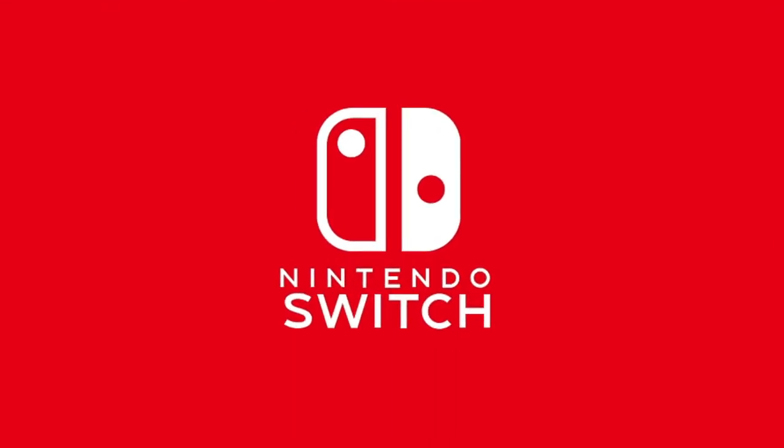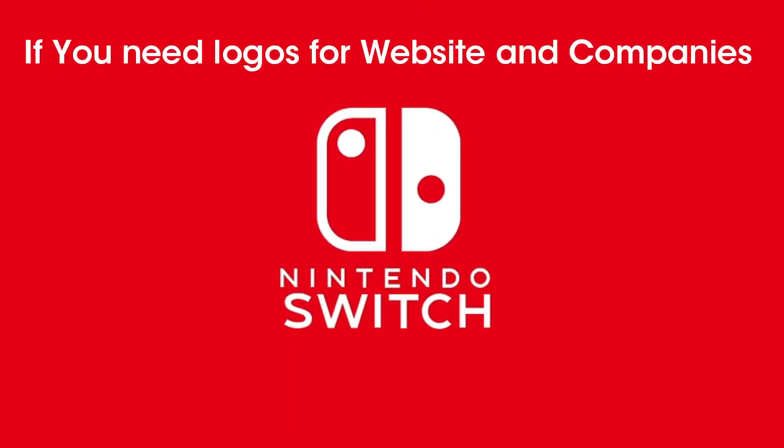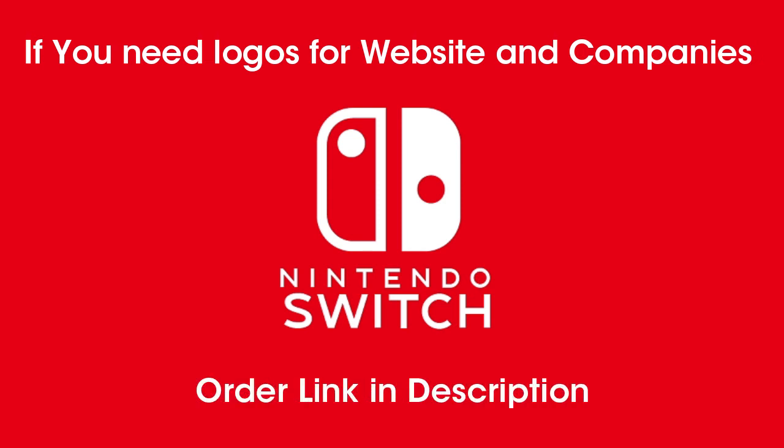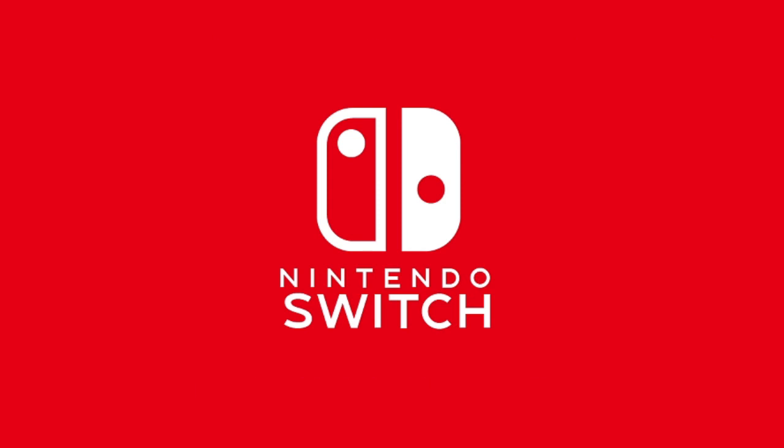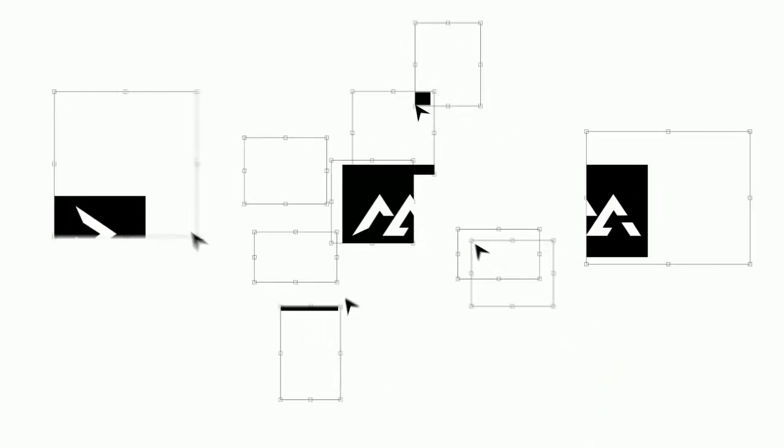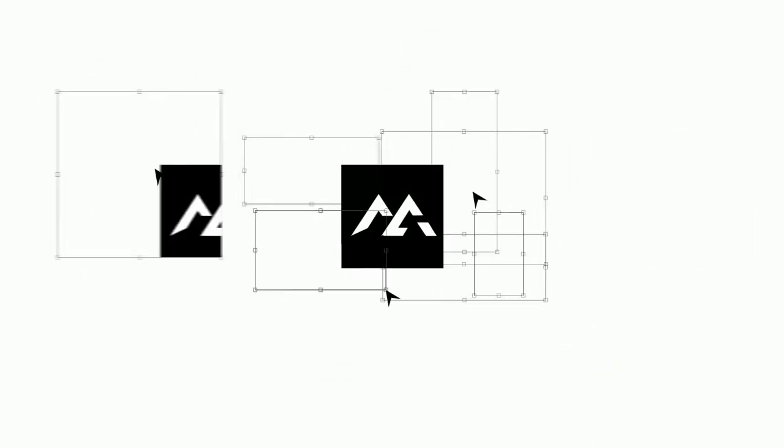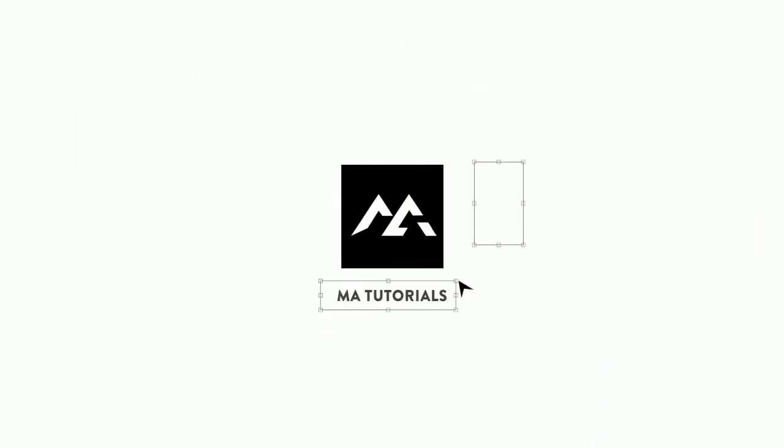And there we go, that wraps up the video. If you need logos for websites and companies, order link in description. Hope you learned something new. Thanks for watching, and don't forget to subscribe and hit the bell icon. I will see you next time.